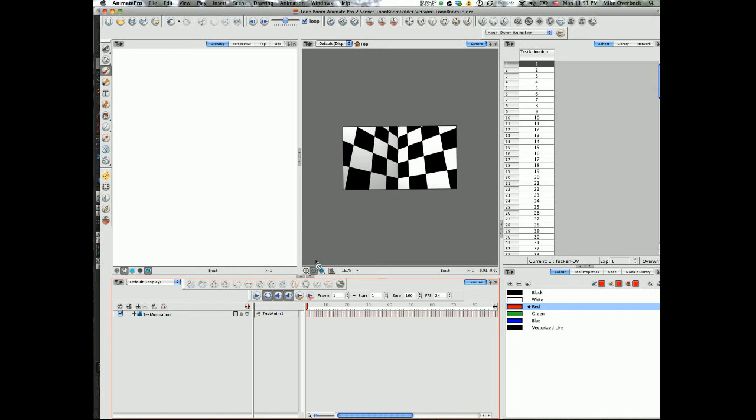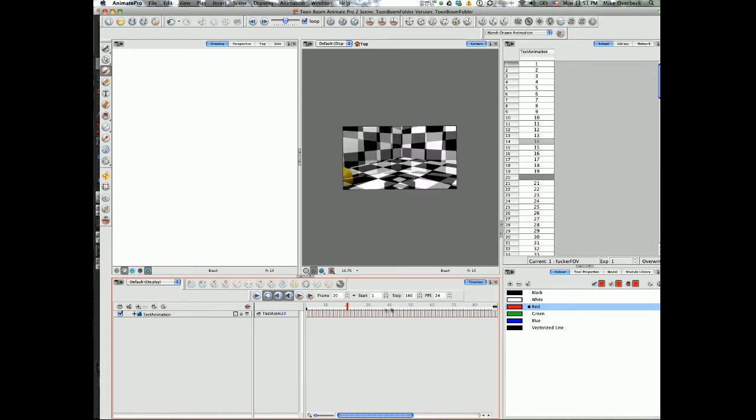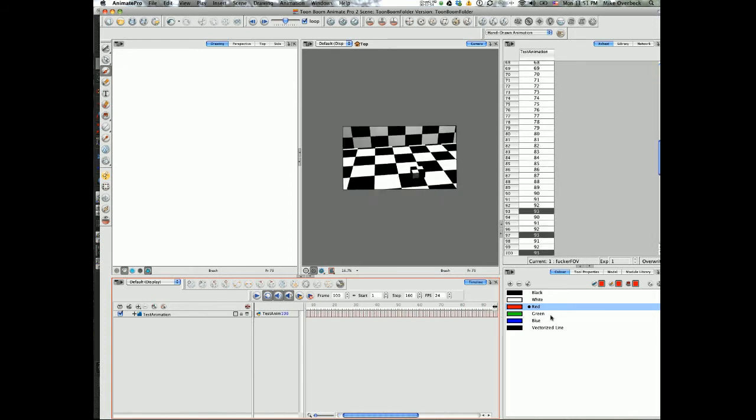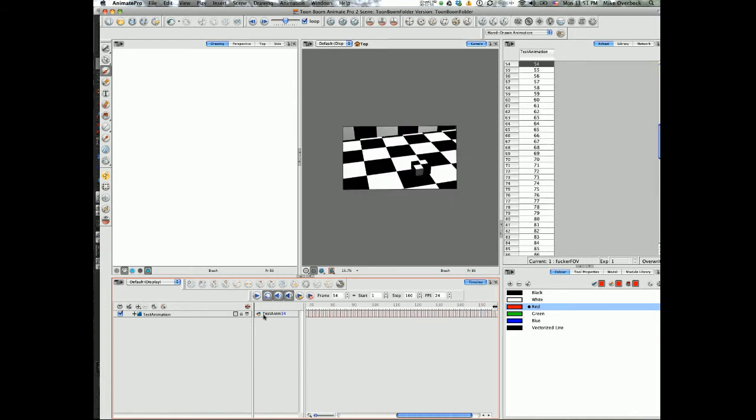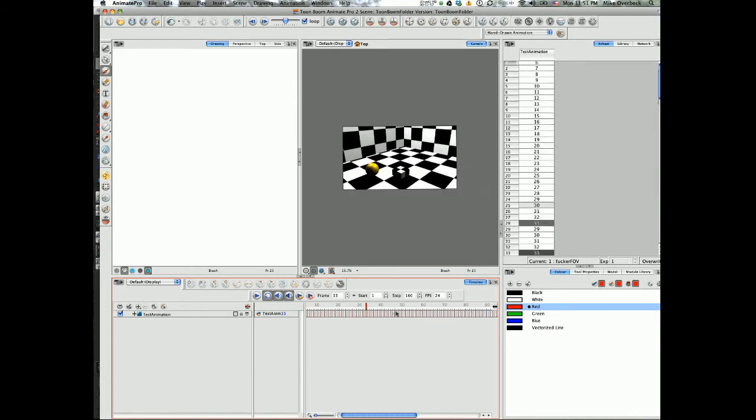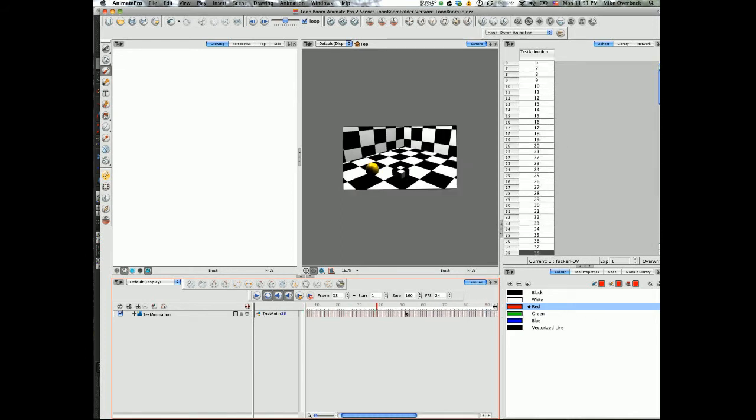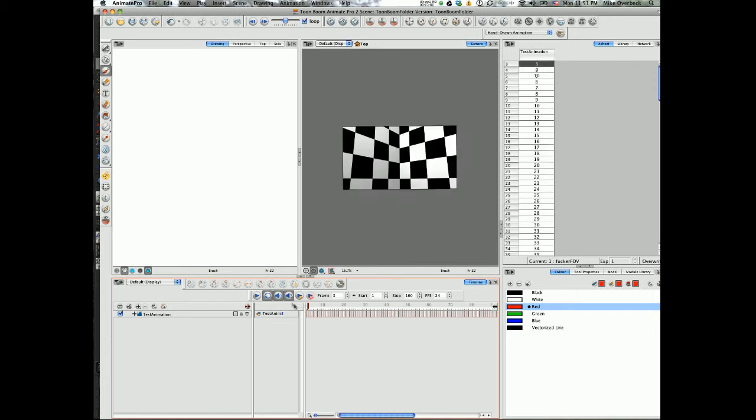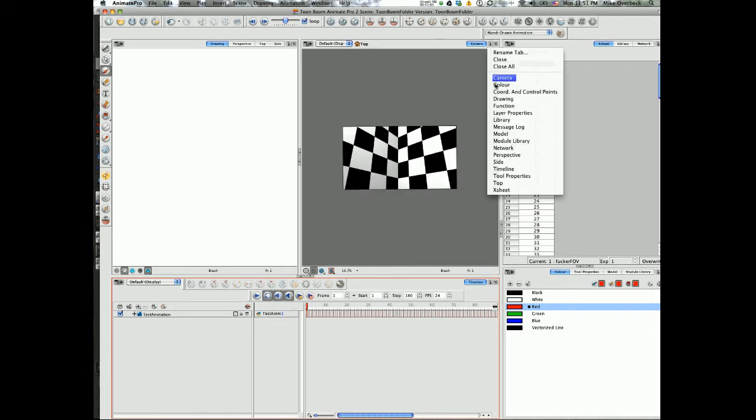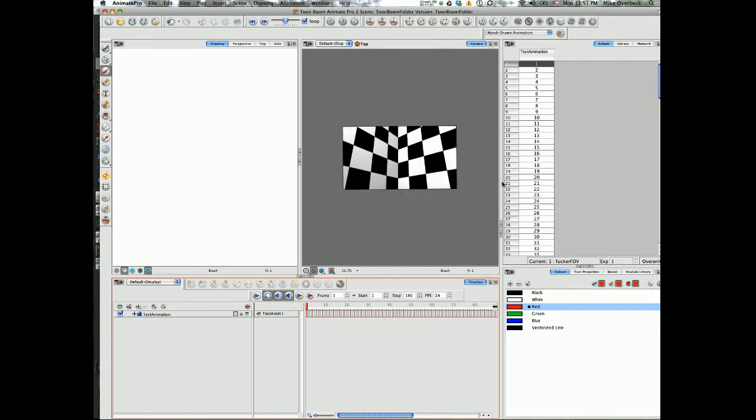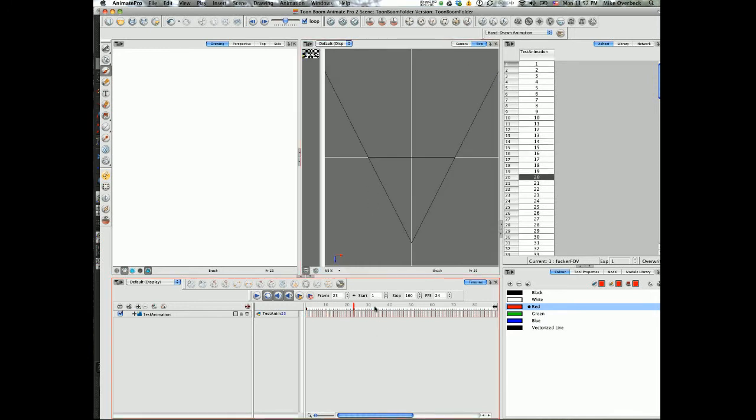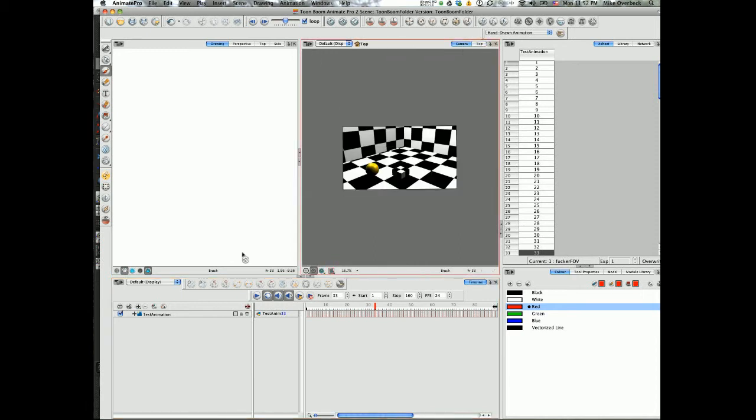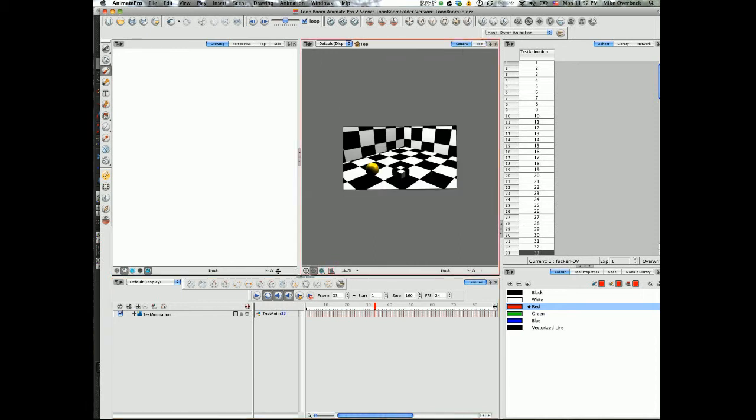Now we move on to Animate Pro. One thing I've done before this tutorial is I rendered out that scene and imported it into an Animate Pro project as a QuickTime, which brought in the image sequence. But as you can see, there is no actual camera animation—it just stays there looking at this movie.